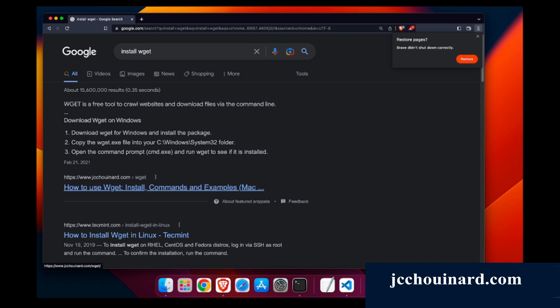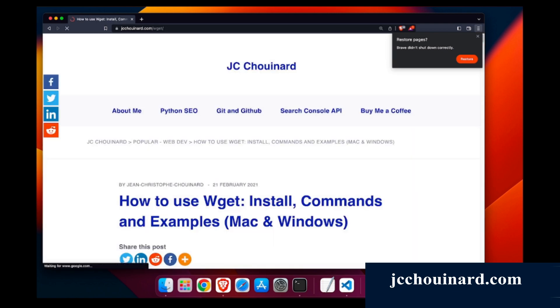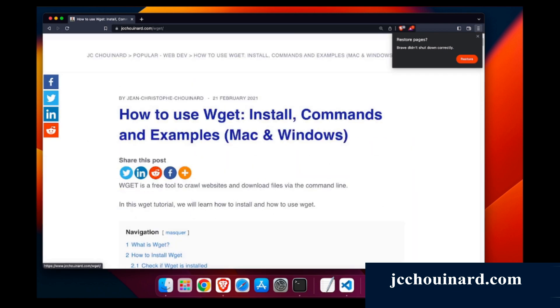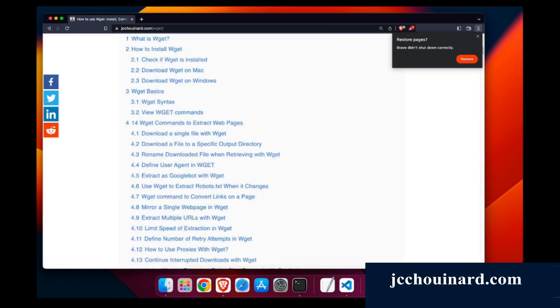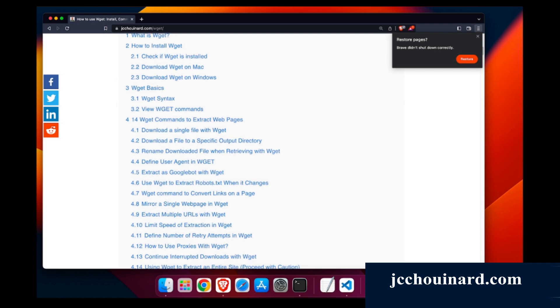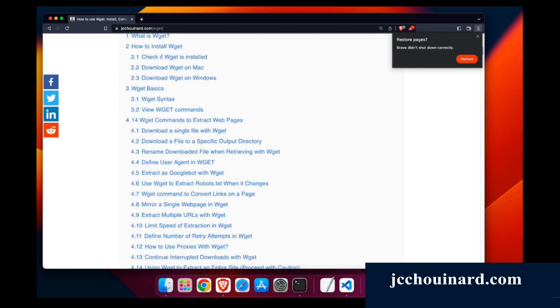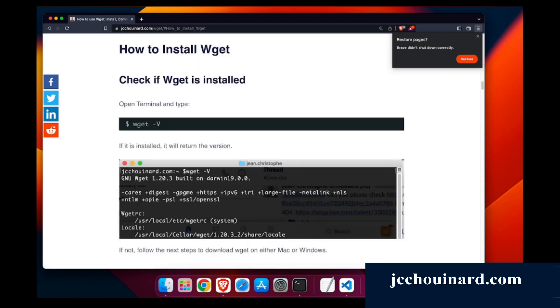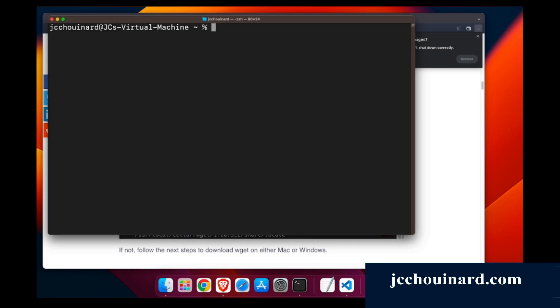You can search for my article on WGET on Google and you can find this here. First thing you'll have to do is install WGET. You can open terminal and see if WGET is installed. WGET is not found, so it hasn't been installed.